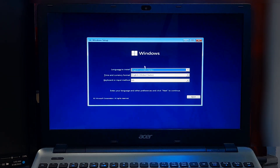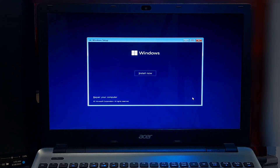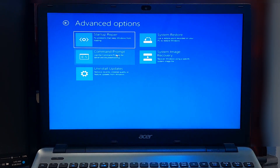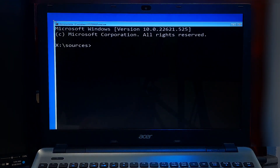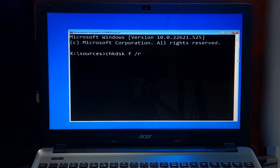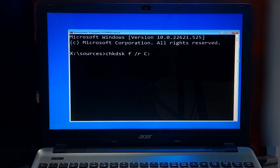Boot from your Windows installation media. Select your language preference and click Next. Click 'Repair your computer', select Troubleshoot, then Advanced Options, and then Command Prompt. Type 'chkdsk /f /r C:' and press Enter. Here my system drive letter is C — you need to replace the drive letter with the partition where Windows is installed if it is different.